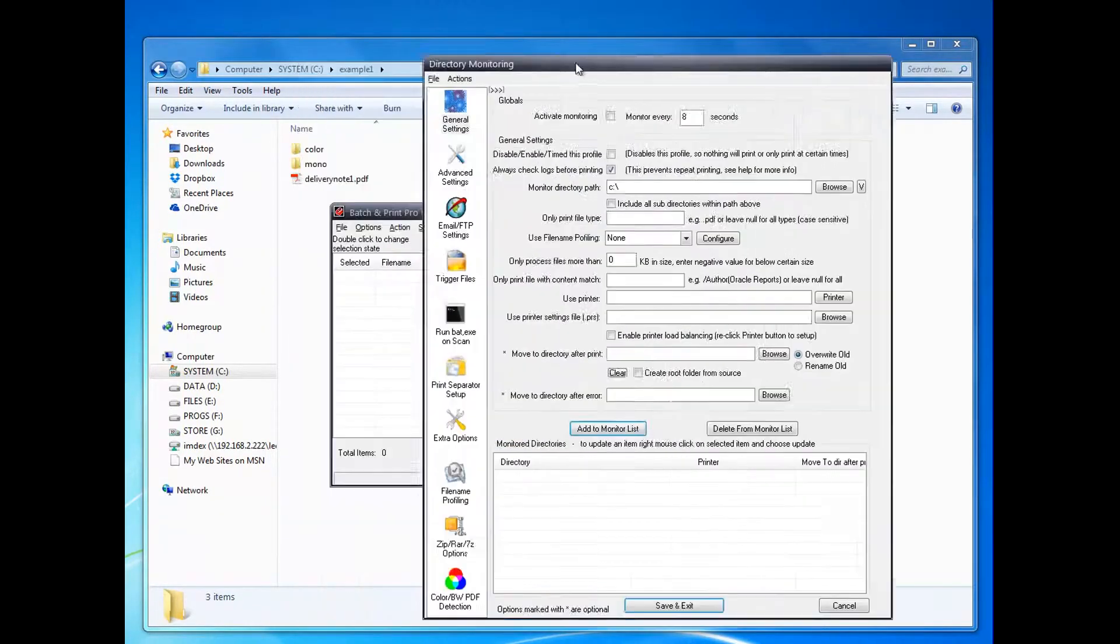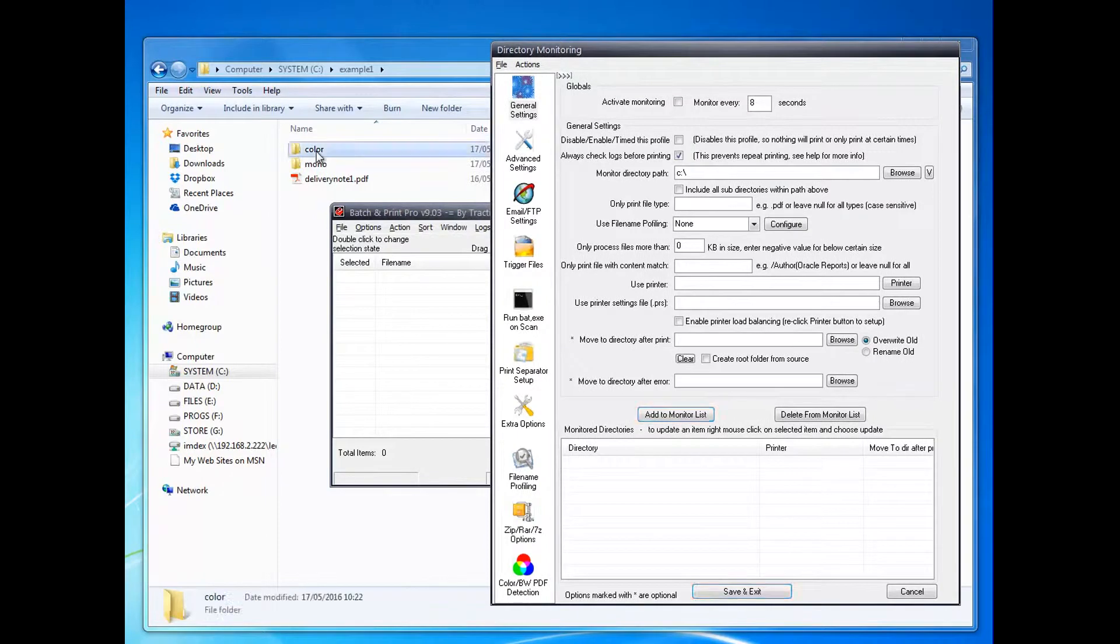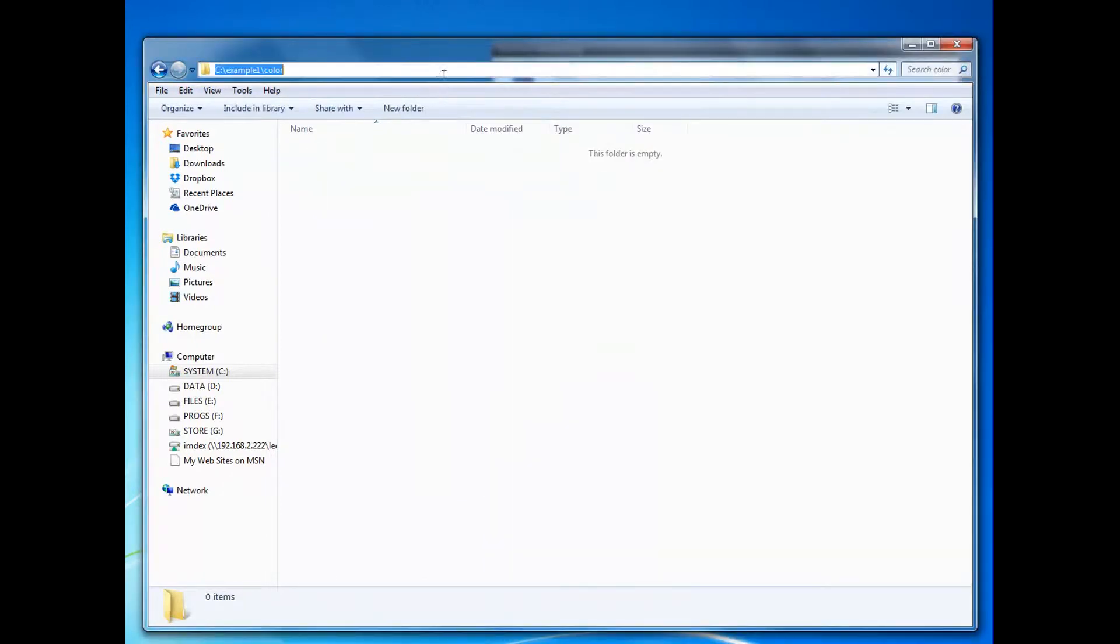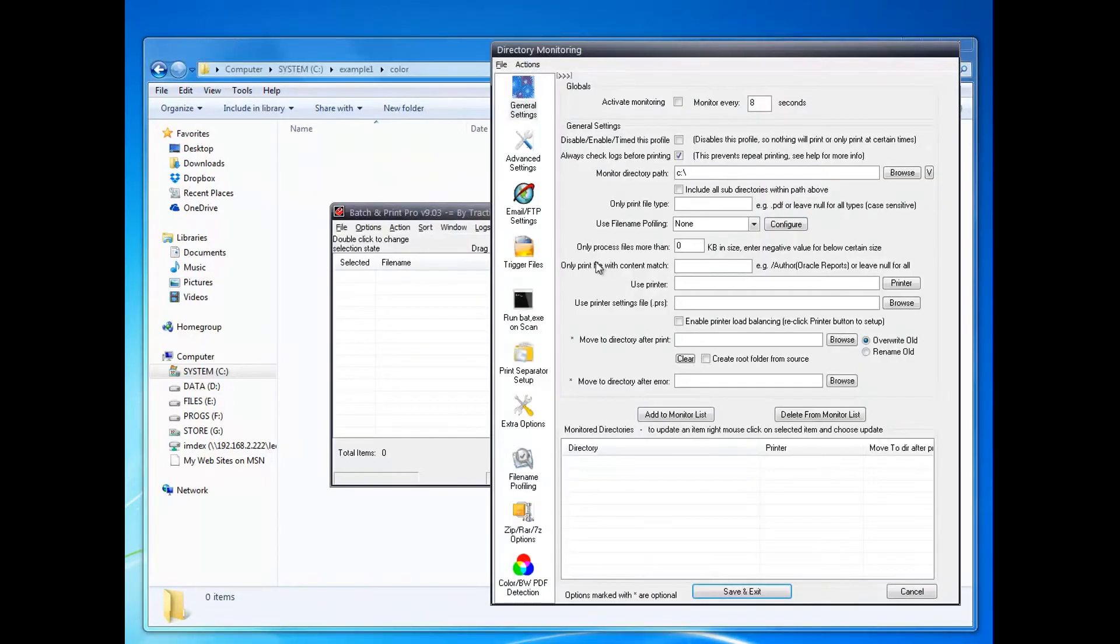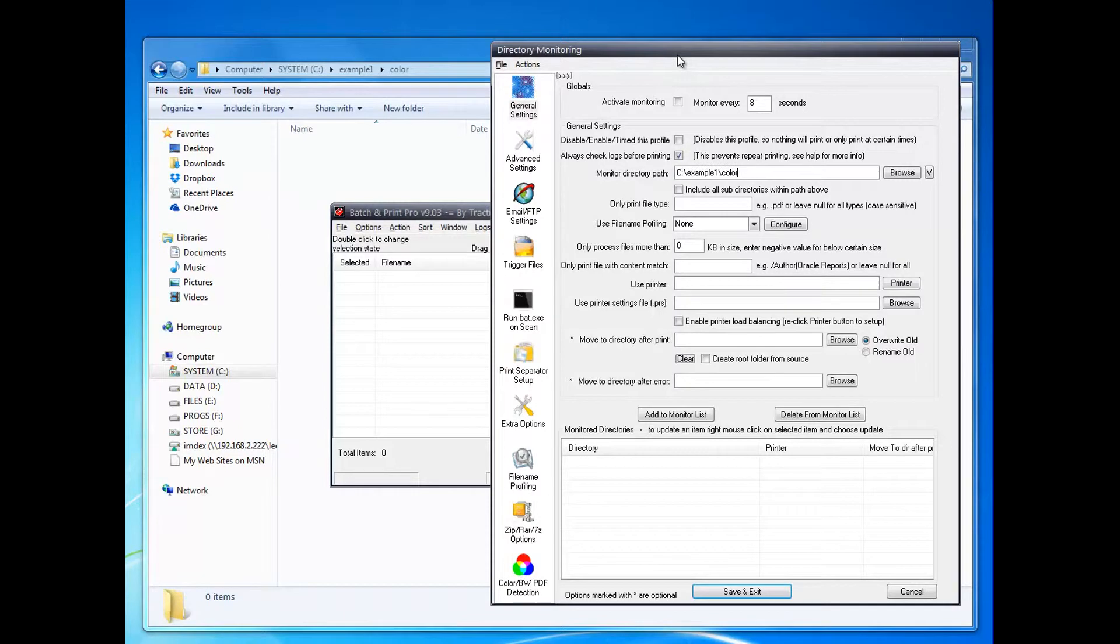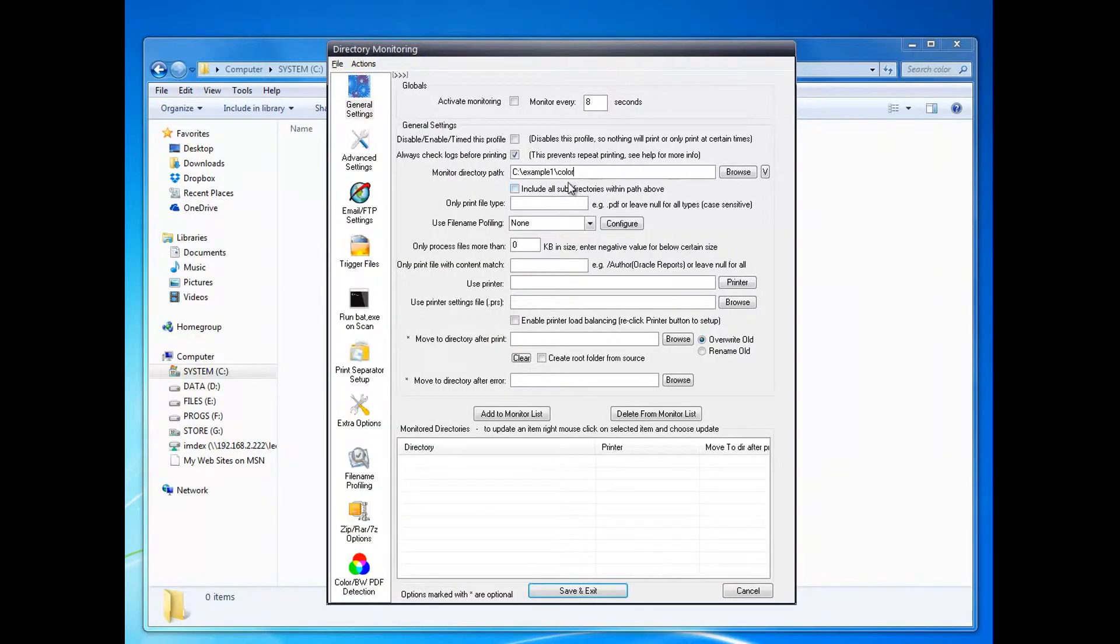To do this, go into the Options menu, Directory Monitor Setup. Now I'm going to set the path to the color folder and activate monitoring.